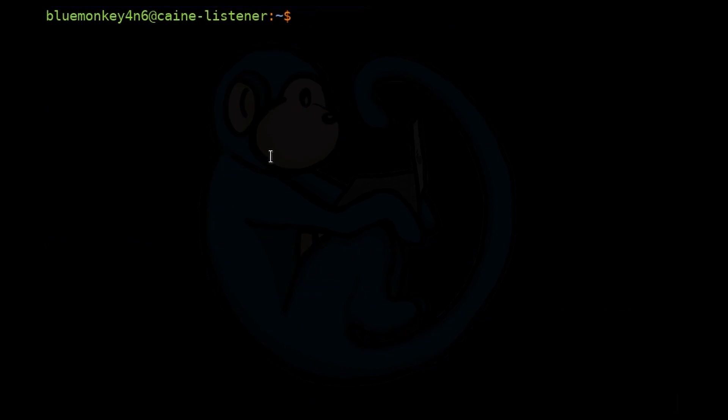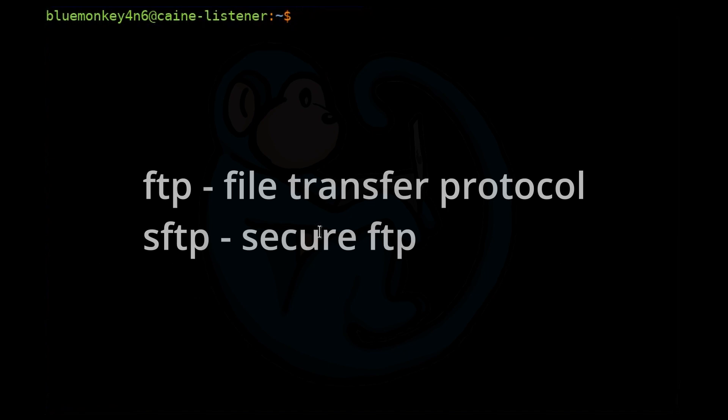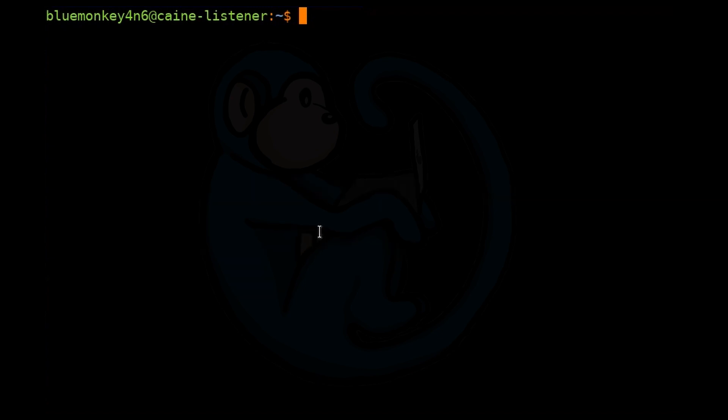If you have certain files you want to acquire from a remote machine over the network, you can use the FTP or file transfer protocol command. The basic command FTP is not secure as it transmits data in the clear. If security is desired, use the secure FTP command SFTP. The important thing to note is that to use FTP or SFTP, we need the login credentials for the remote machine.